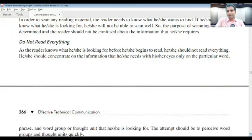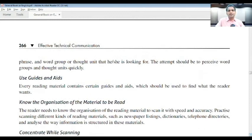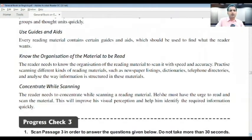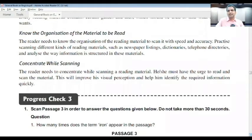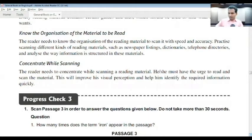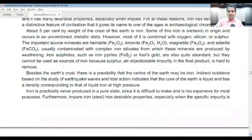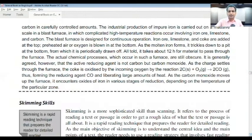Next point: do not read everything. Please keep this point in mind — very, very important. Don't read everything; focus on word groups, thought units, and what you are specifically scanning for. Concentration is something that cannot be avoided or ignored during scanning. You can also check your progress during your leisure time.